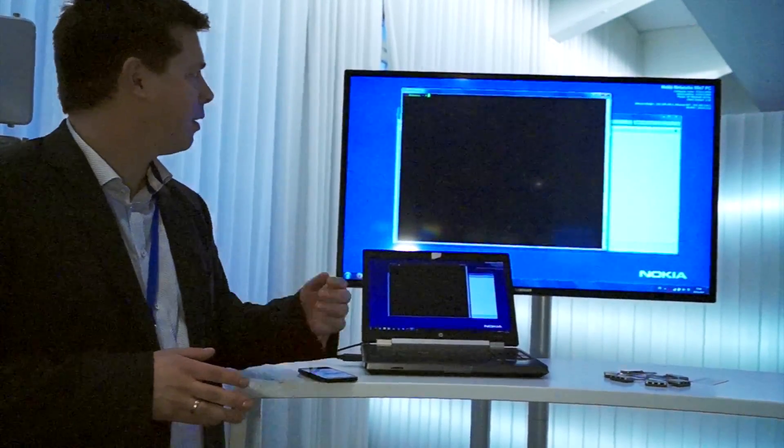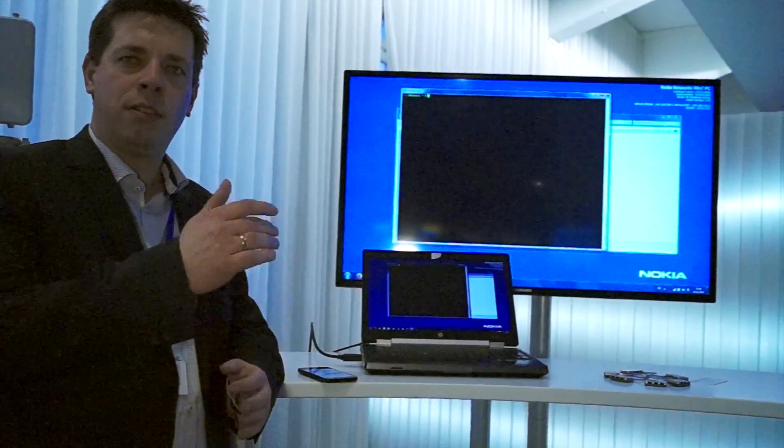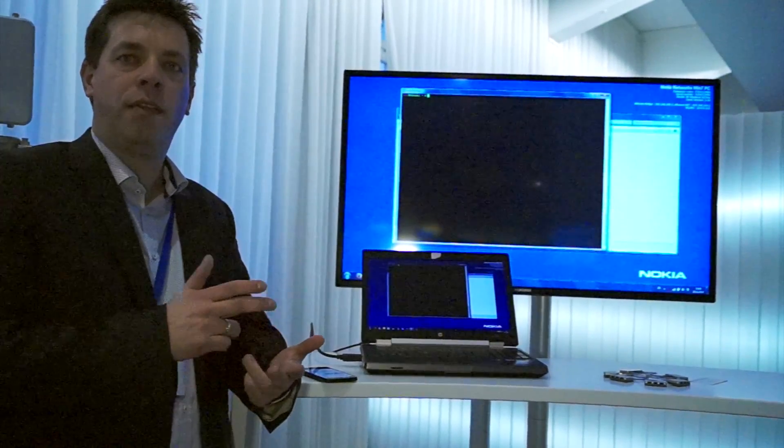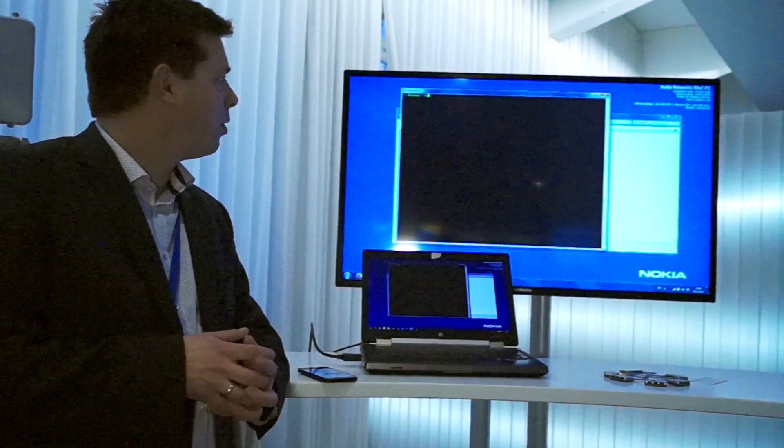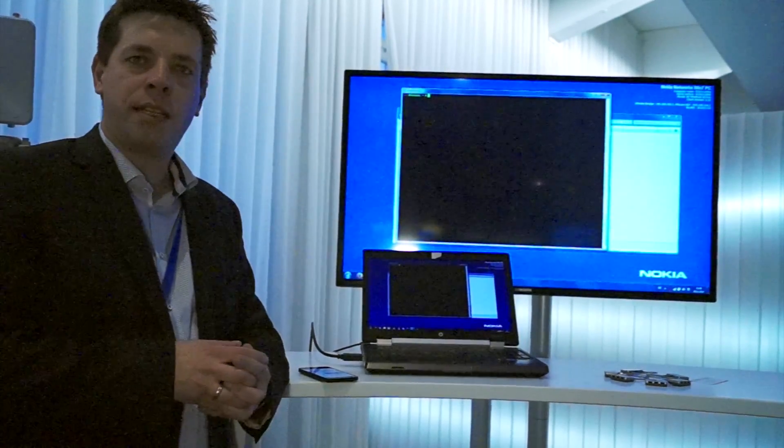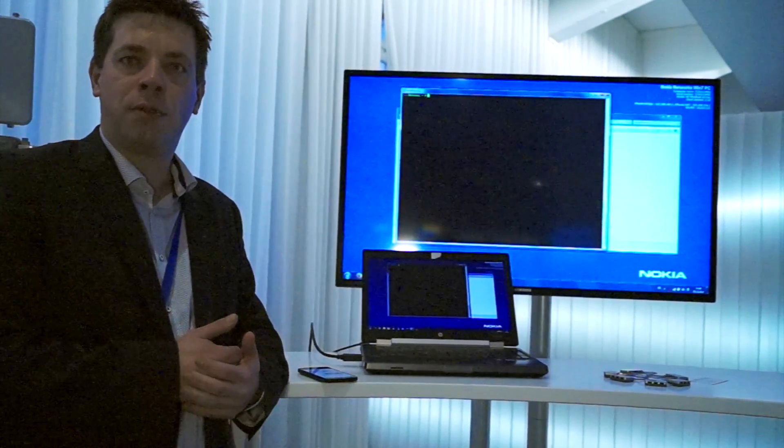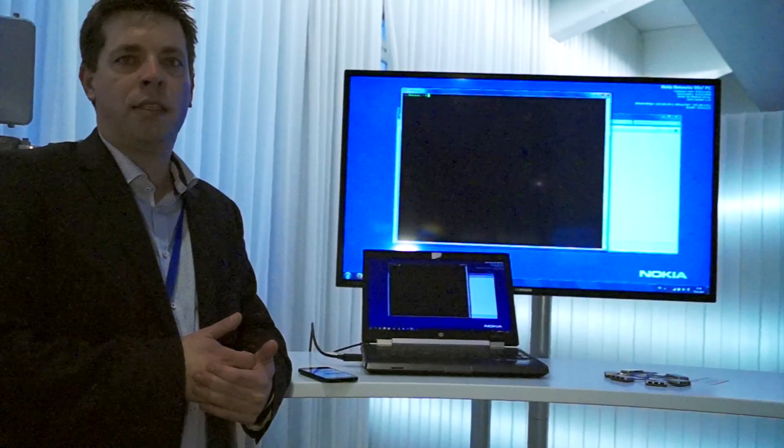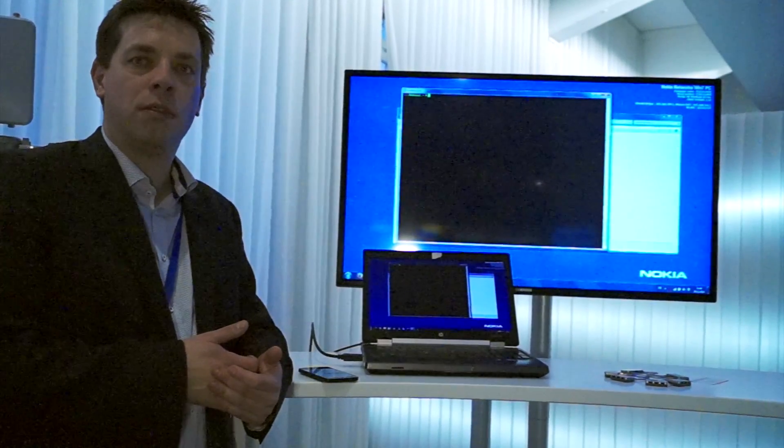You can start attacking the base station, the core network, and the IMS system. You can also start intercepting user data or you can start recording voice calls. That's what we are going to show now.